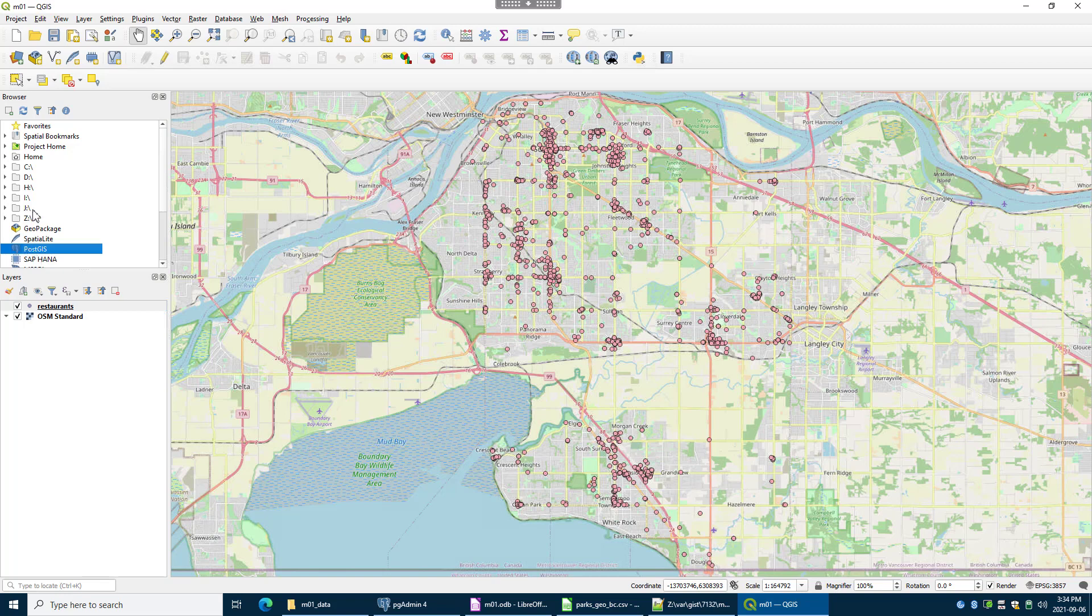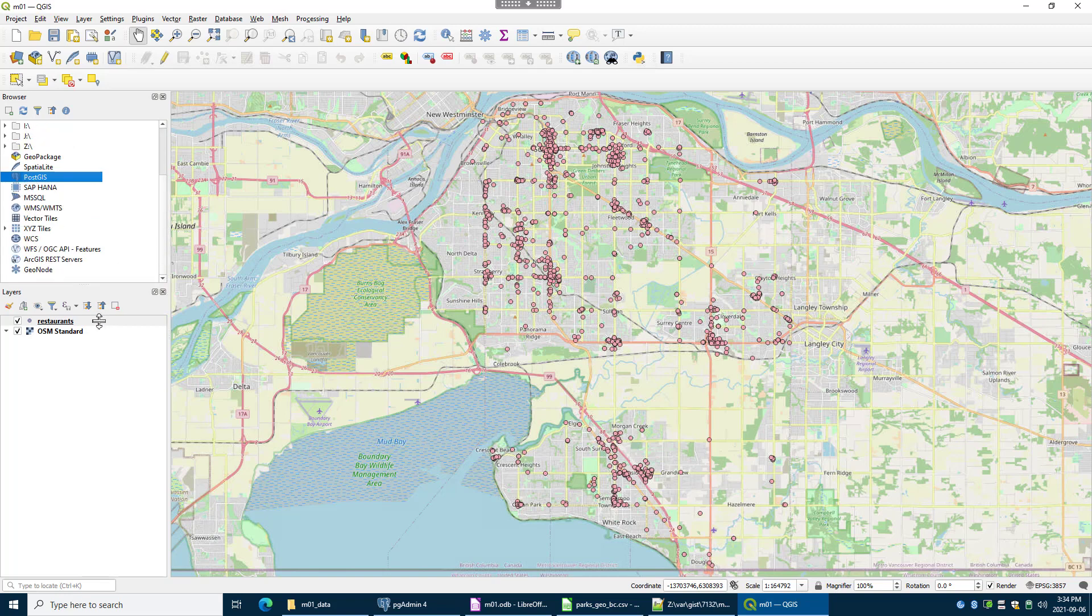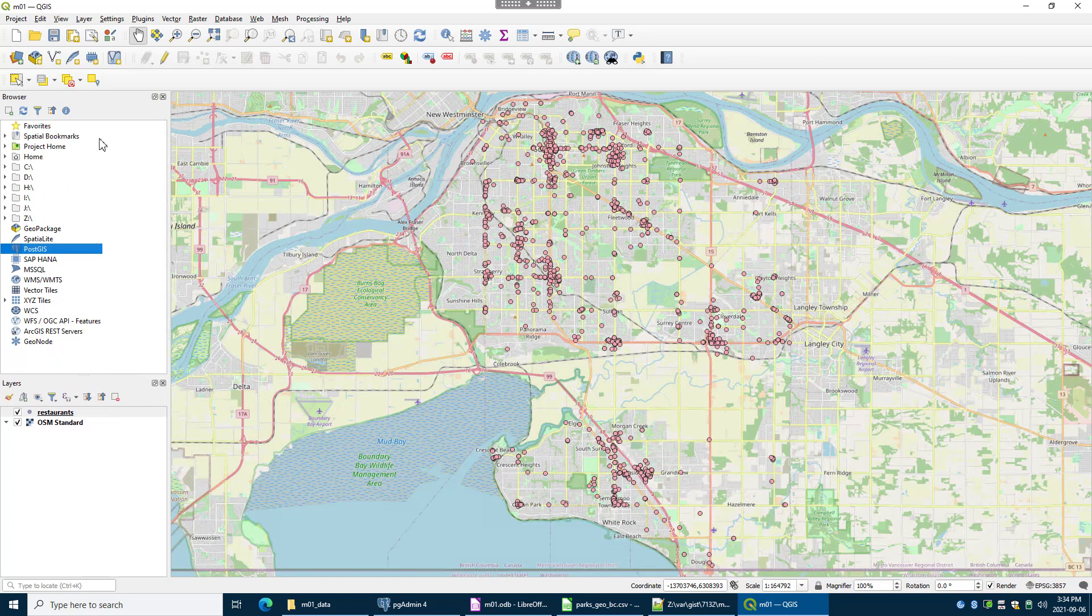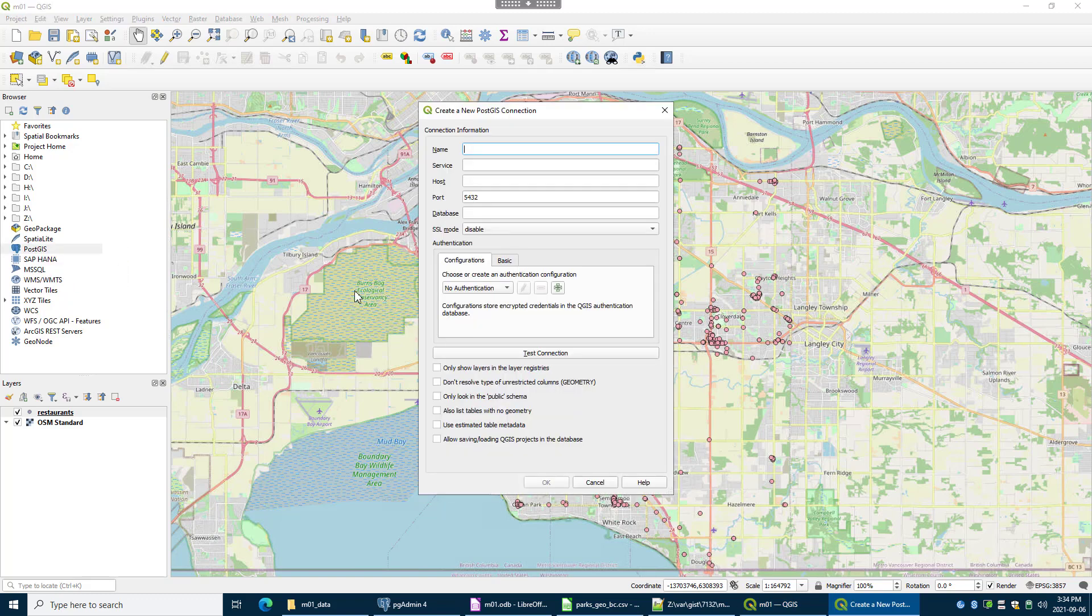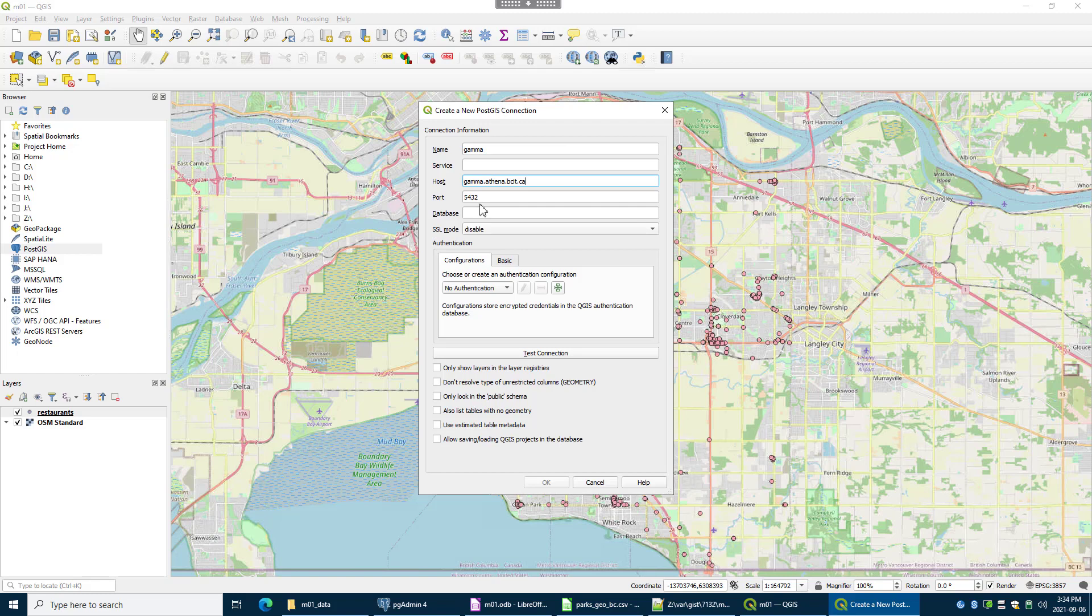So down here in the browser, there's some special nodes that you can connect to Postgres style databases and Geo packages. So I'm just going to right click on this and make a new connection. And I'm going to connect to Gamma. So I'm going to call it Gamma. I'm going to be using the full name gamma.athena.bcit.ca. Port looks okay.